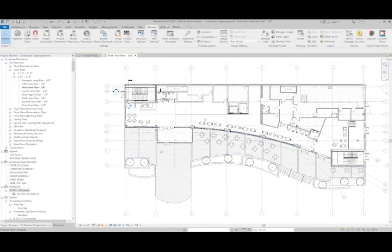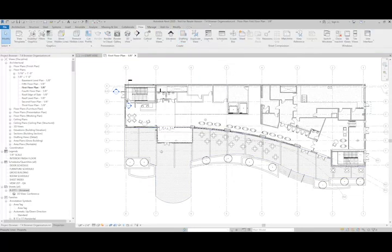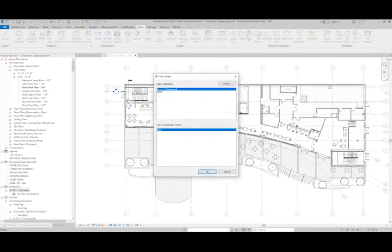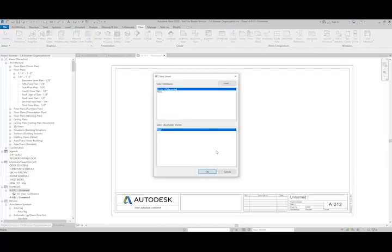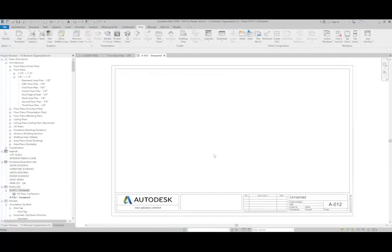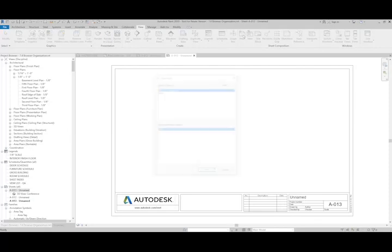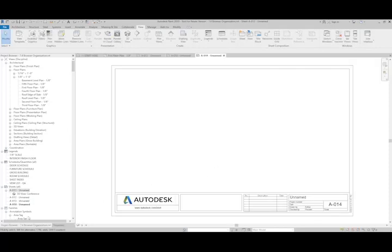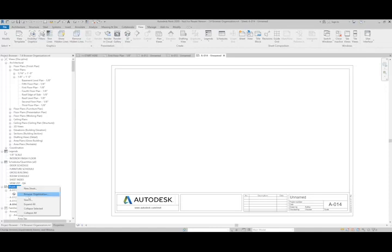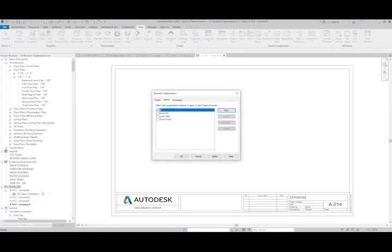So if I were to add a few sheets here quickly, what I could do is I could do Browser Organization specific to Sheets.